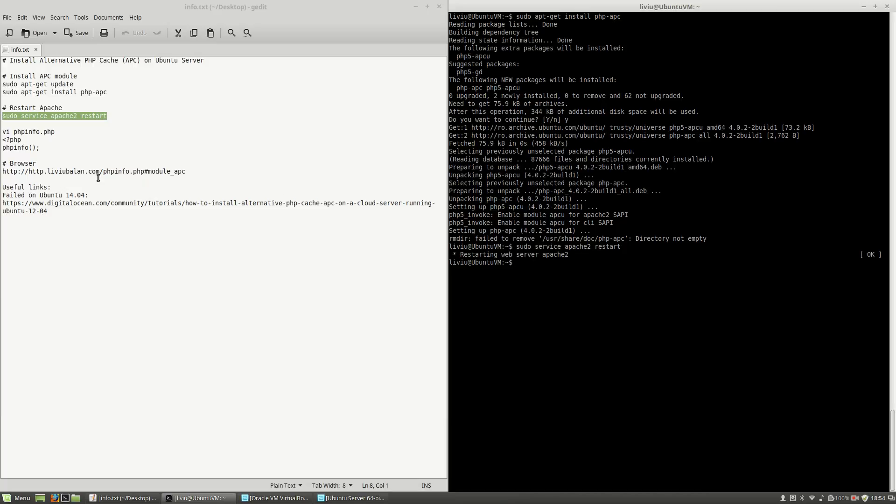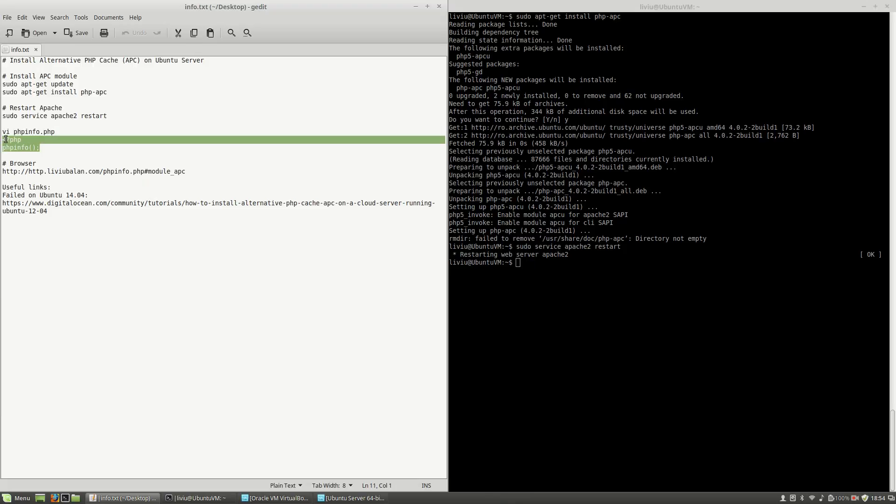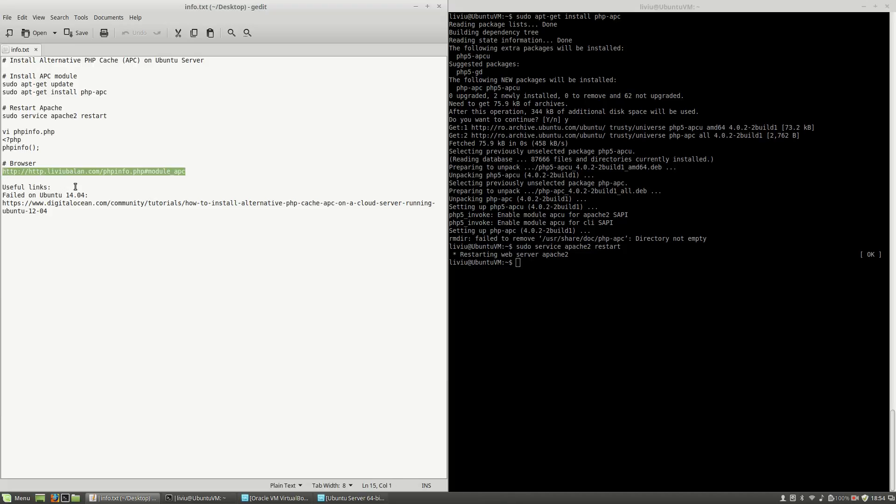After this, in order to check that everything is okay, you will have to create a phpinfo.php file. Inside of it, you will use the phpinfo function. The next step is to use a browser.